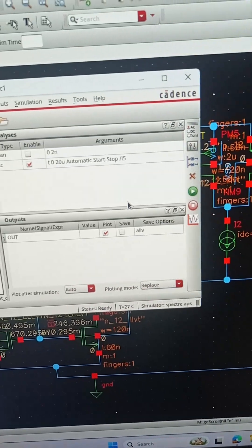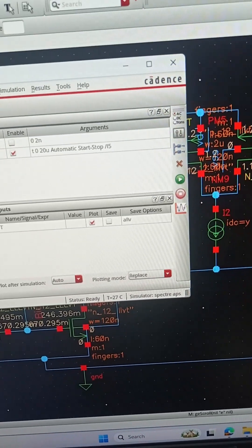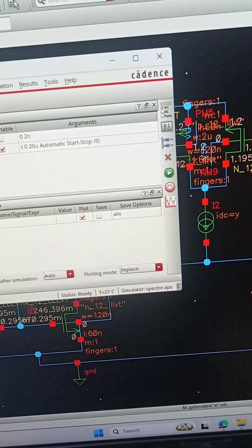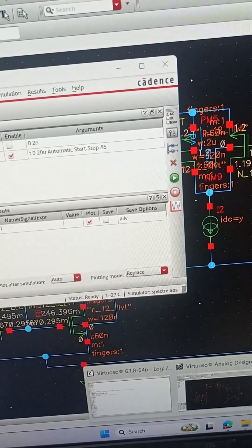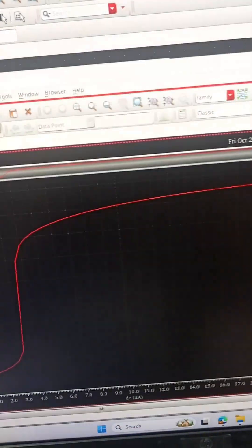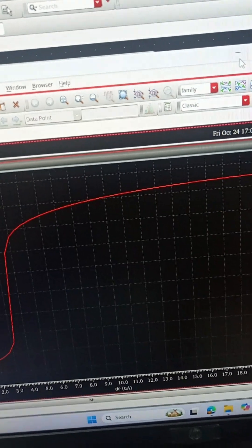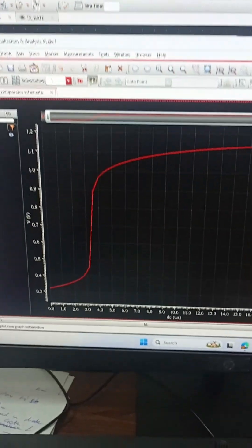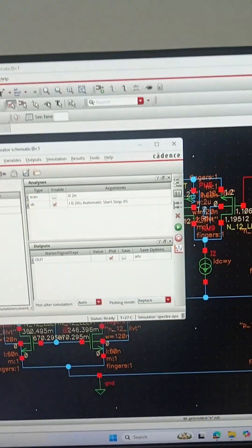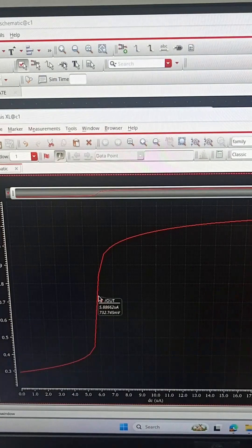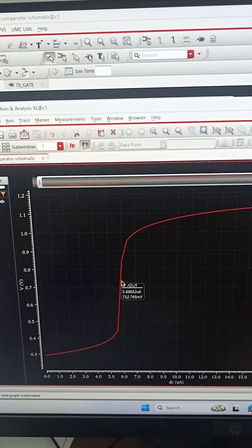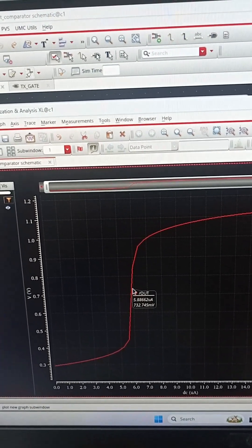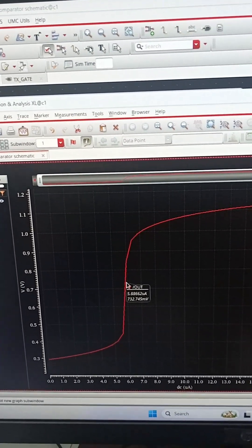We will be seeing the output voltage variation. The positive feedback will ensure fast switching of output voltage and high speed. This is the variation of output with respect to the input current.